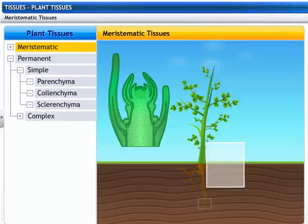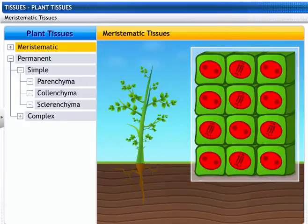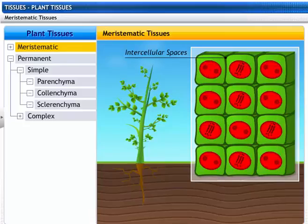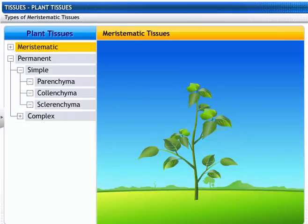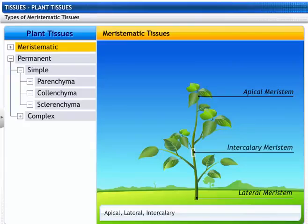Meristematic tissue is found at the tips of the stem and the root. Meristematic cells are living, cubical and thin-walled. Each cell has a large nucleus. Cells are closely packed with no intercellular spaces. Depending on the region where they are present, meristematic tissues are classified as apical, lateral, and intercalary.